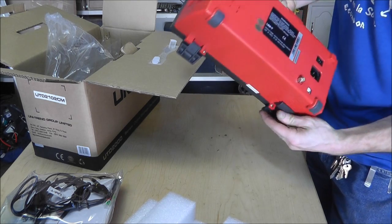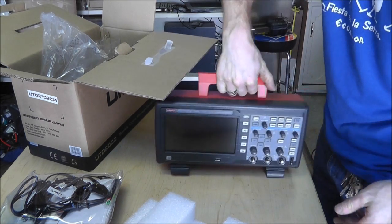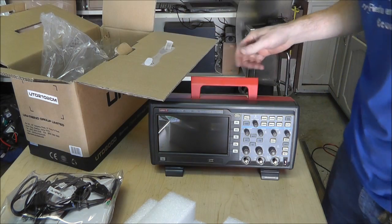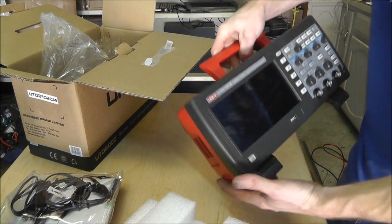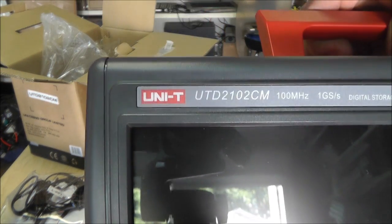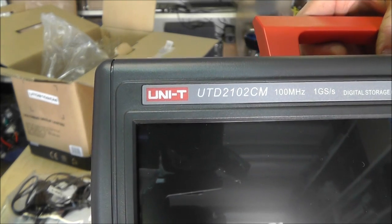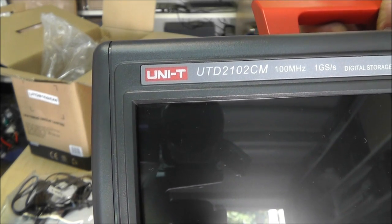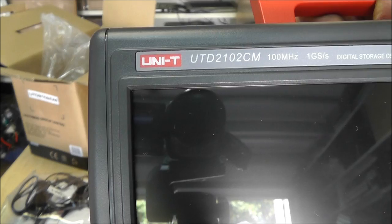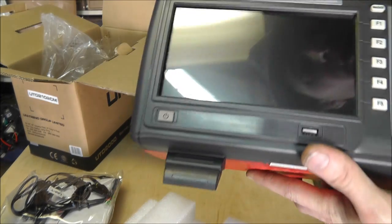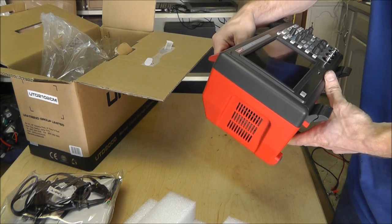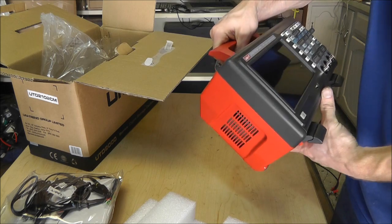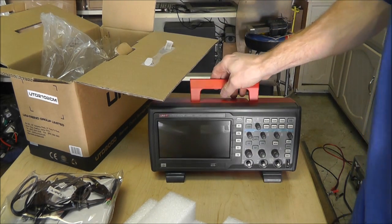All right. So, this is what it looks like. And, the model number and brand is right there. It's a UTD-2102CM. 100 MHz, 1 giga seconds. 1 gigs per second. Digital storage oscilloscope. Now, this will store data.